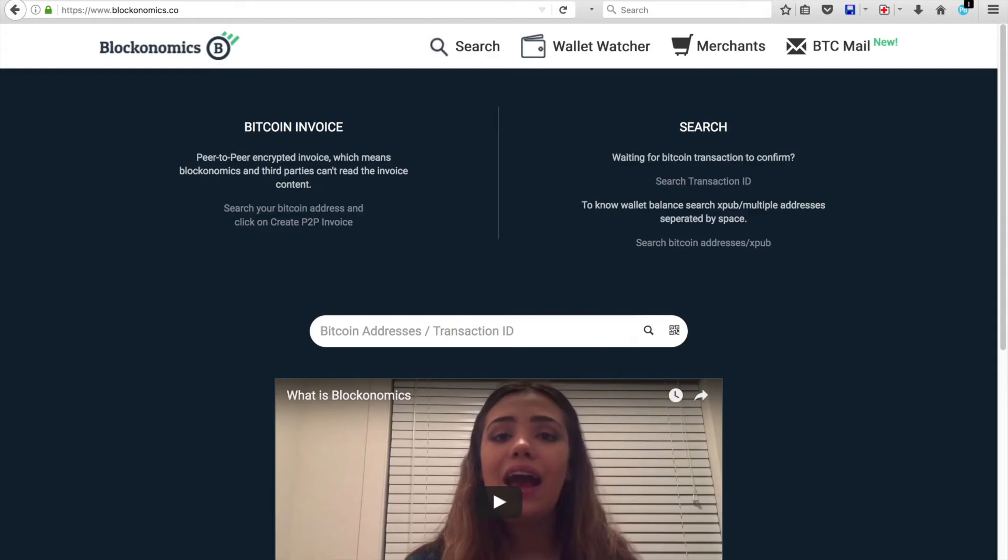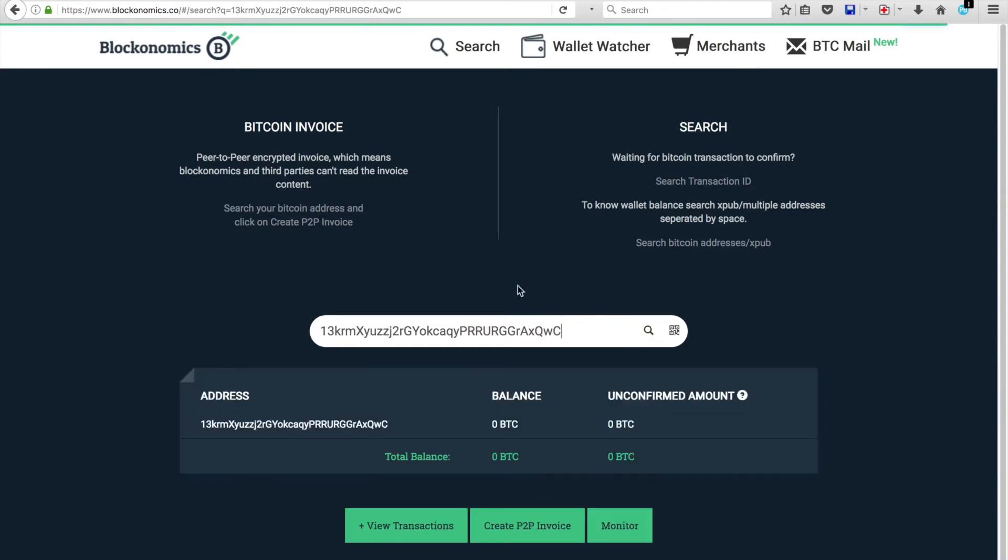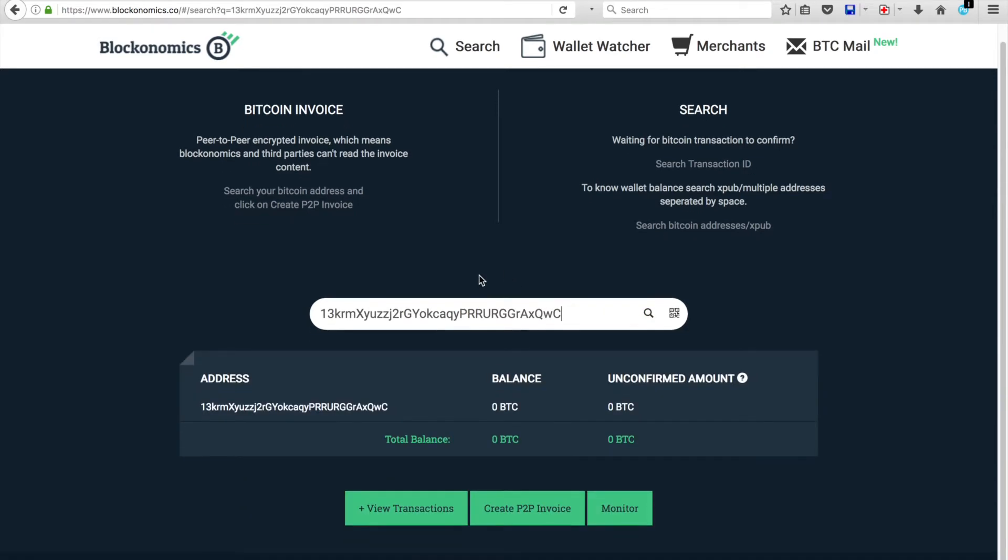And then you'd go back to Blockanomics, and you'd paste it into the bar. You'll notice that it comes up with the balance and so on of your account. But what we're concerned about is the Create Peer-to-Peer Invoice P2P.